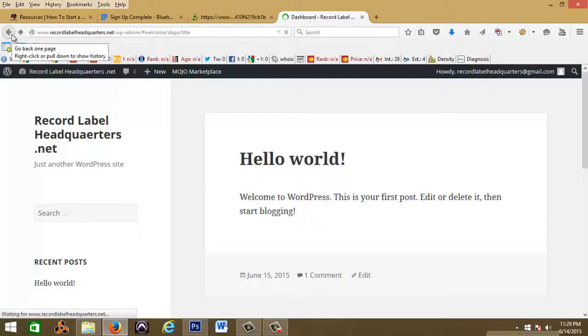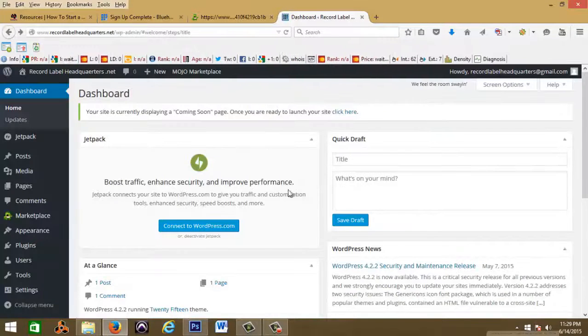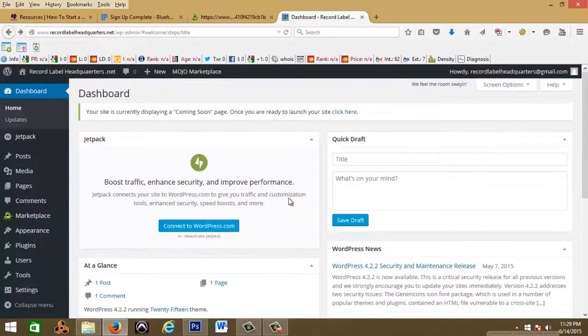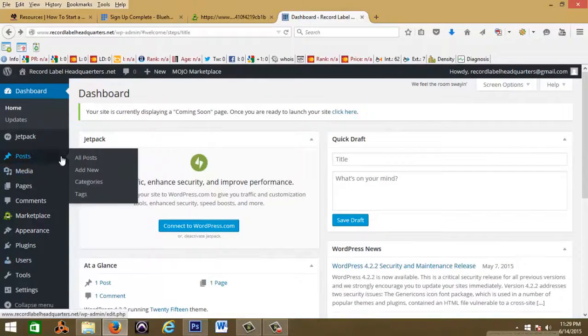So let's go back to your dashboard real quick. Here you could do a quick post or you can go here and add new.